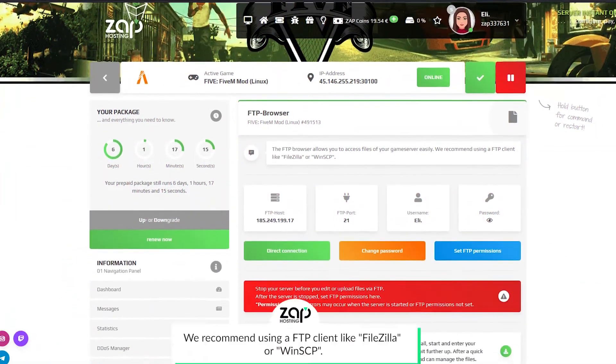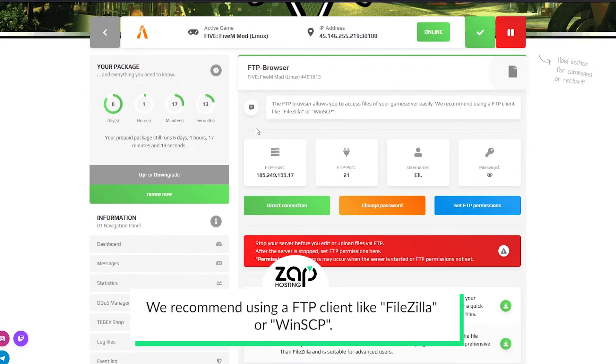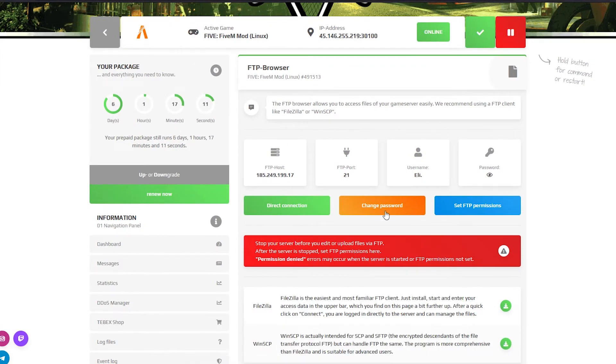On the FTP browser page you can find all the needed credentials to access the files of your server with a program like FileZilla and if you need you can easily access the files with a direct connection.